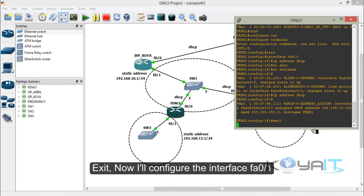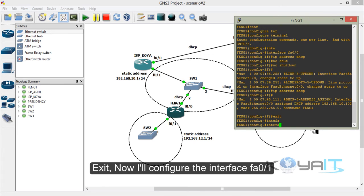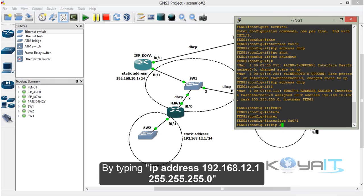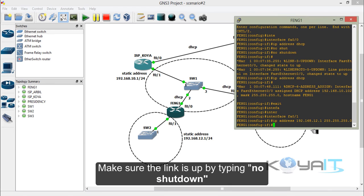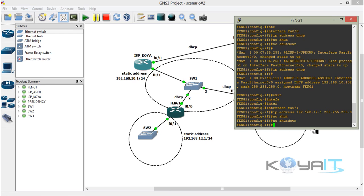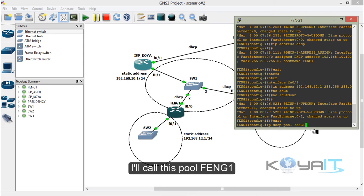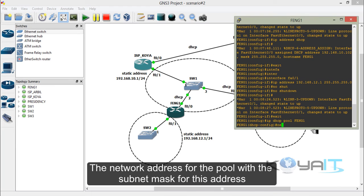This is the IP address received from ISP in Koya. Exit, then configure interface FastEthernet 0/1 by typing the IP address for this interface. Configure the DHCP pool: type IP DHCP pool and call it Faculty_of_Engineering_1. Enter the network address for the pool with its subnet mask.